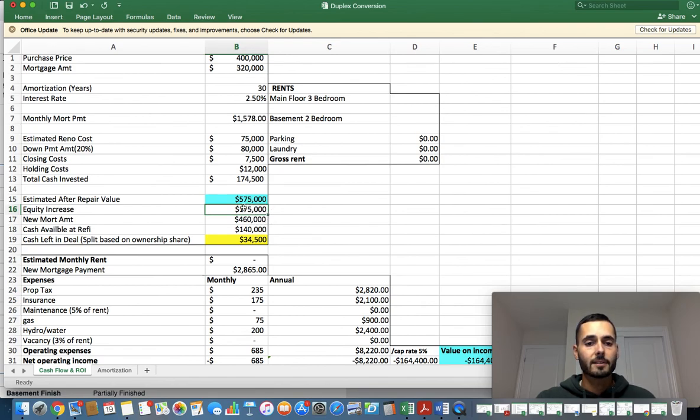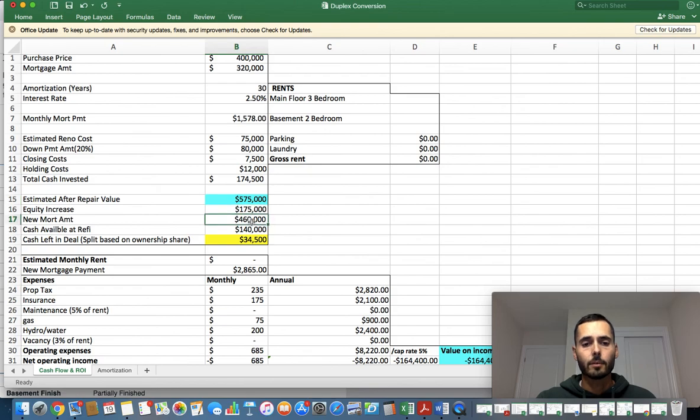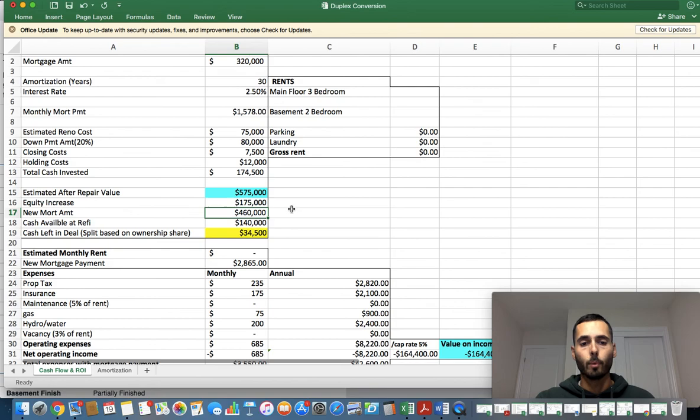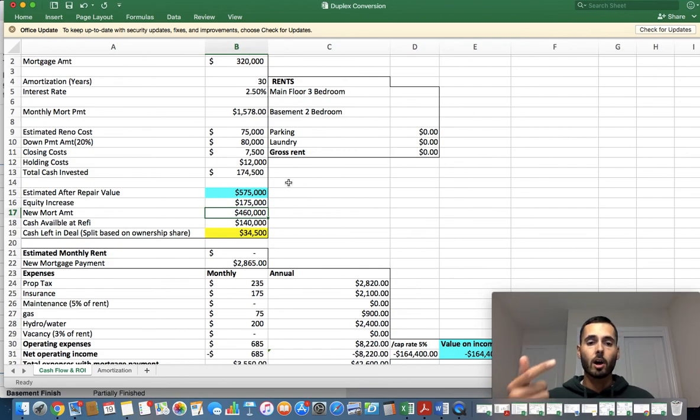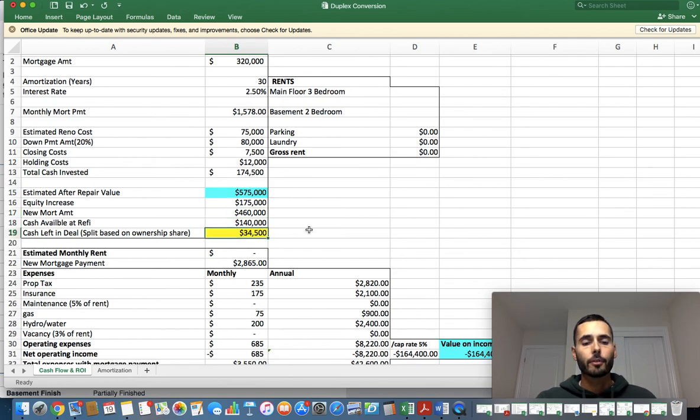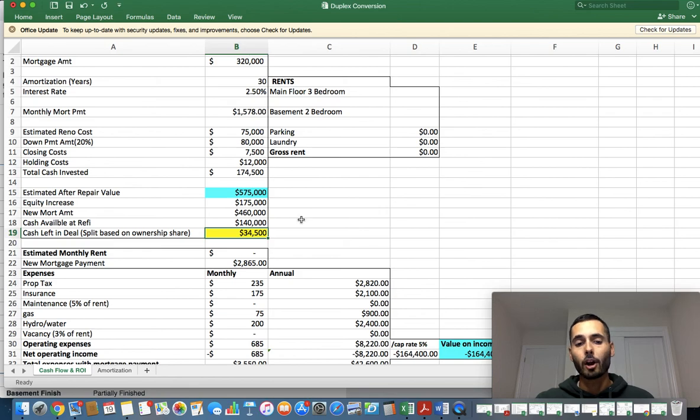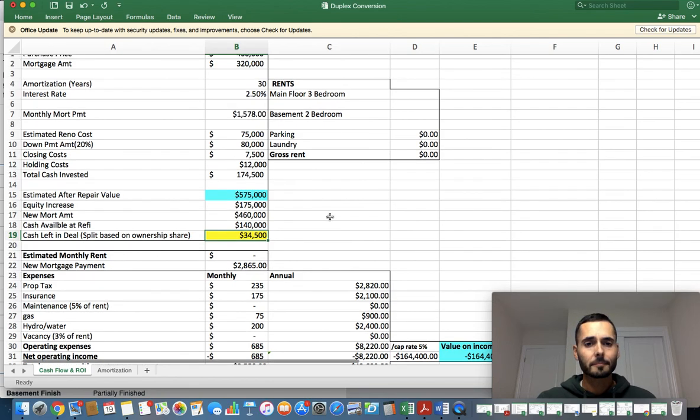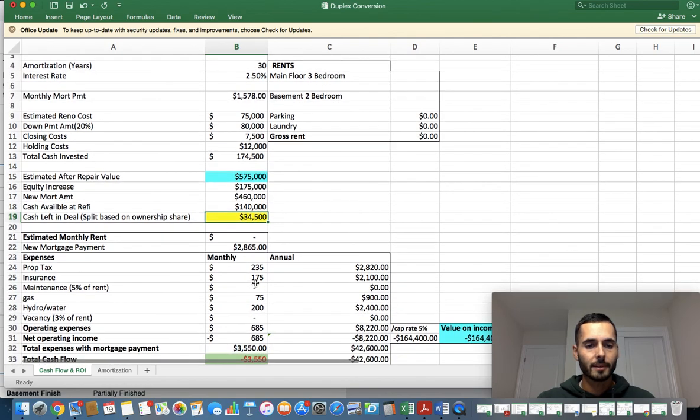Now, if we go to refinance this property at $575,000, they will give us 80% of that, 80% loan to value. That's $460,000. That's the new mortgage that they're going to give us. And once we pay off the old mortgage, our holding costs, our closing costs, our renovation, all these line items up here that you see, we will have $34,500 left in the deal. So this is looking pretty good. It's not looking like a 100% BRRRR, but it's looking pretty damn close.